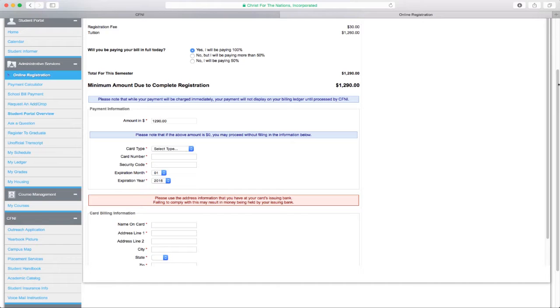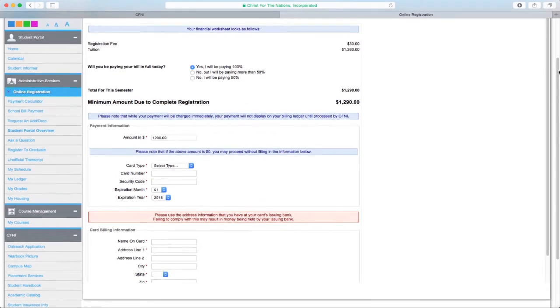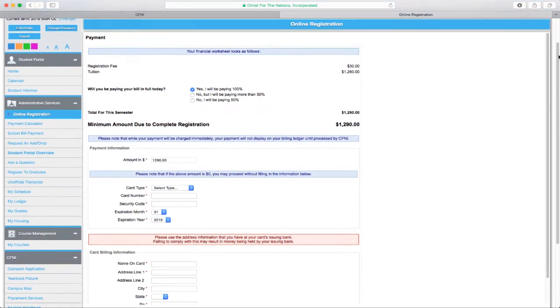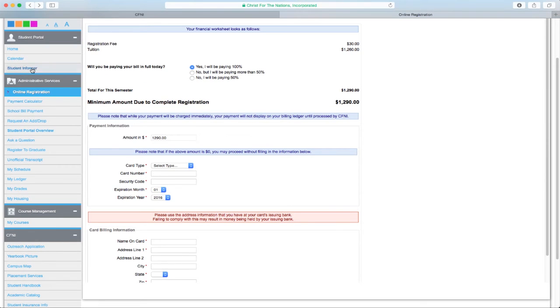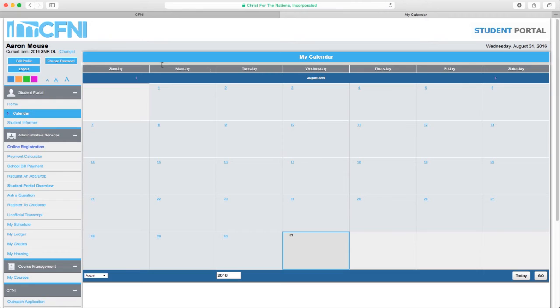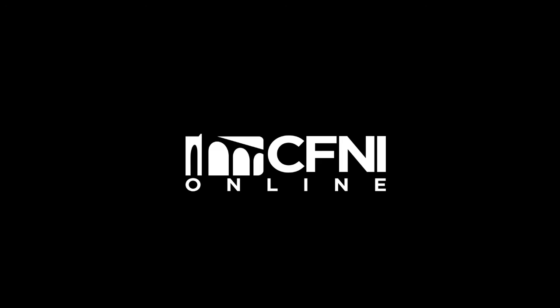Once your payment is completed, you will be considered registered for online courses. Courses will be accessible on the first day of the semester. Please see the academic calendar for semester begin dates.